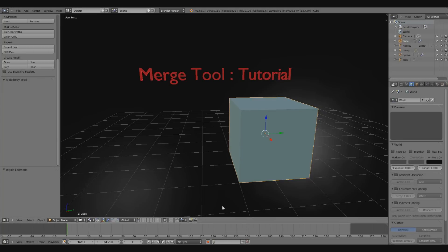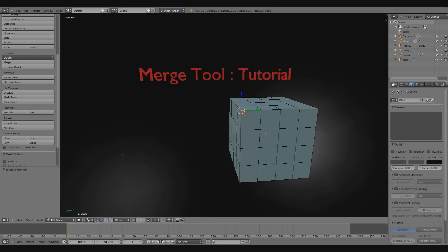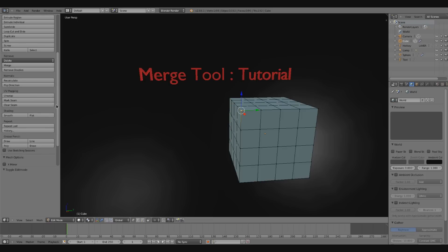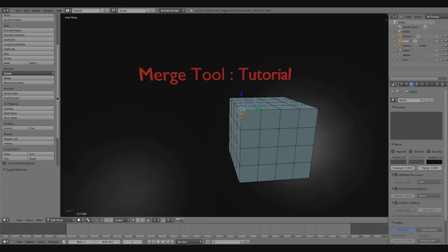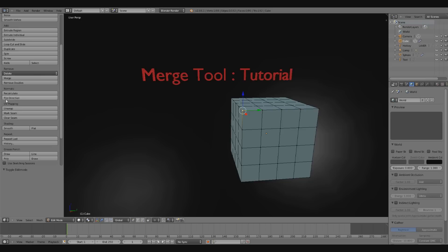Alright, in this video I want to go over the Merge tool inside of Blender. You're going to want to make sure that you're in Edit Mode. And when you're in Edit Mode, if you look on the left side of your screen inside of the Toolbox panel, what you'll see is this Merge button. That's one way to get to the Merge tool.